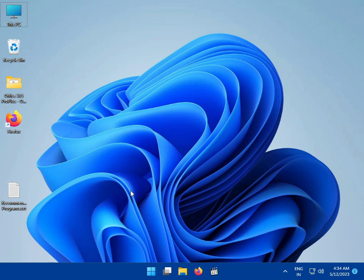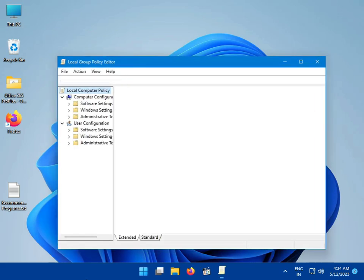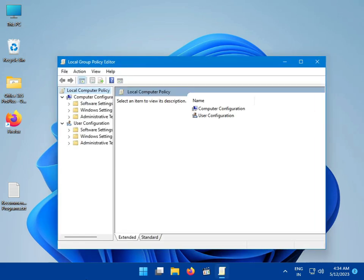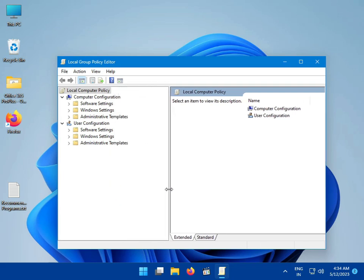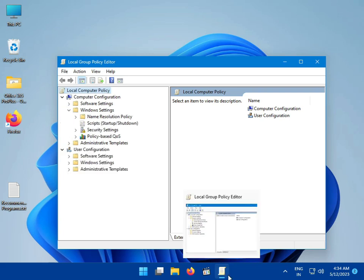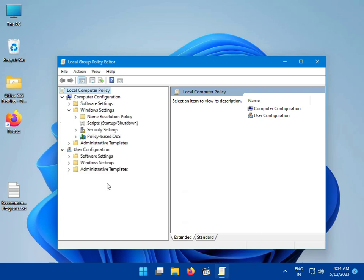Navigate to Computer Configuration, then Windows Settings, then Security Settings.